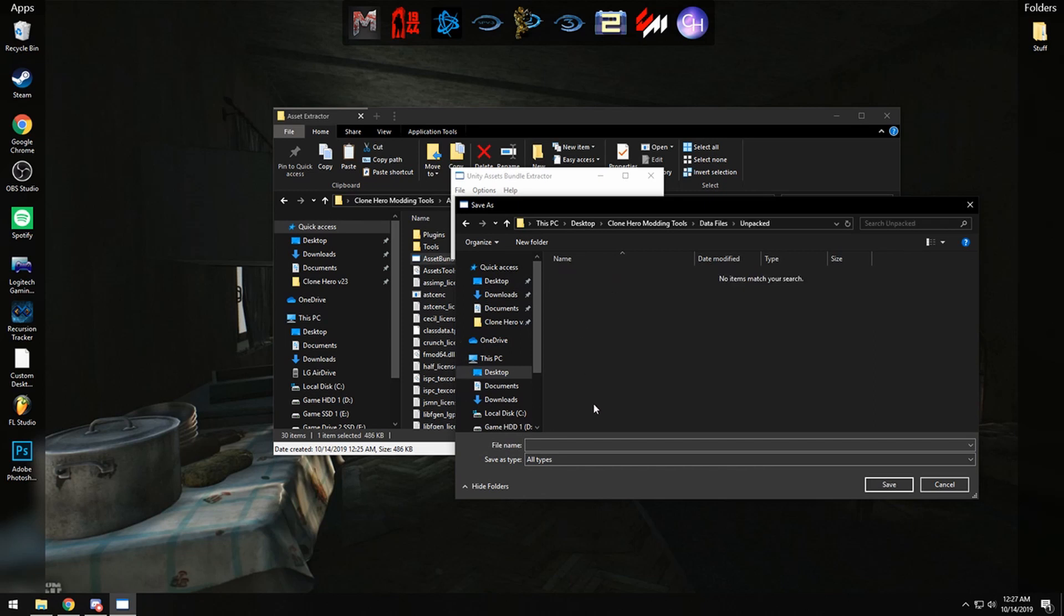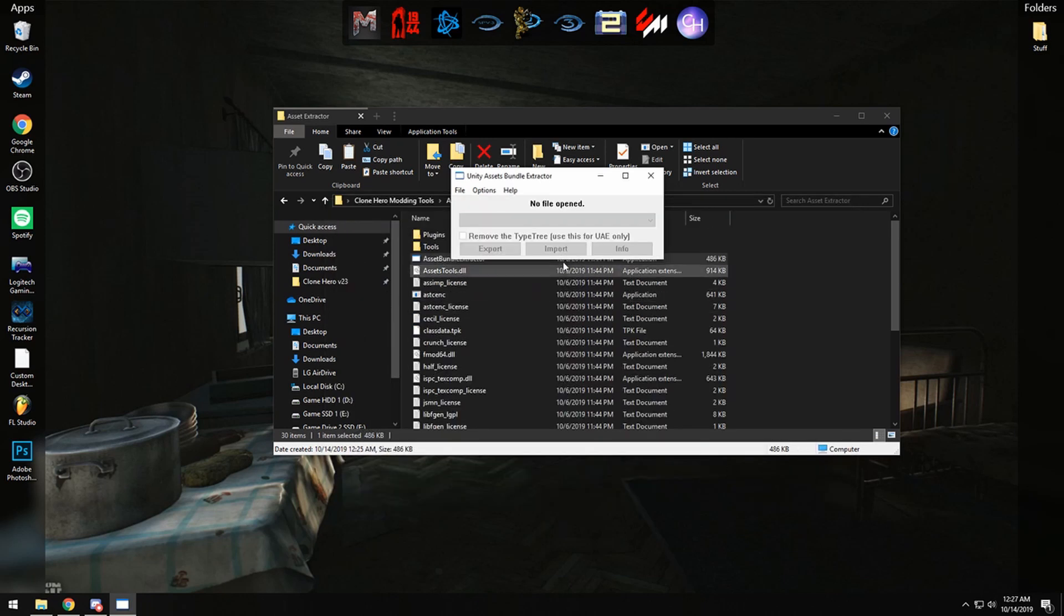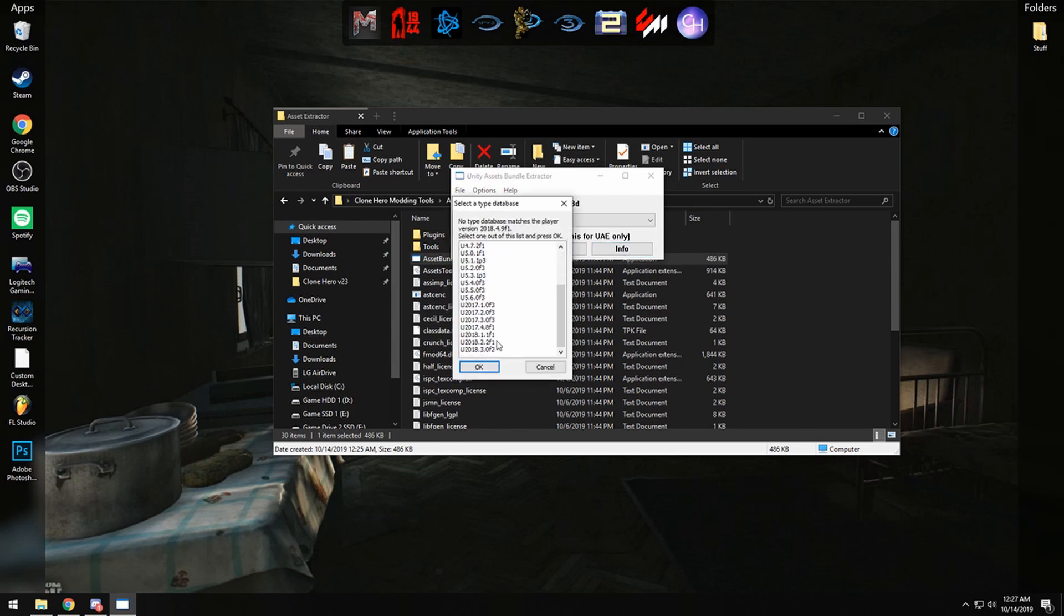Click on Yes. Go back to that folder and go into data files and click Unpacked. And here we are going to save the unpacked bit of the data file, so you can name it whatever you'd like, does not really matter. So let's name mine one, and then you should see global game managers. Go ahead and click on Info, scroll down to 2018.30.f2.